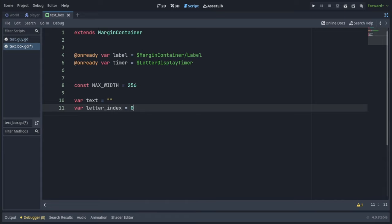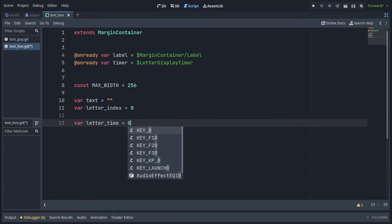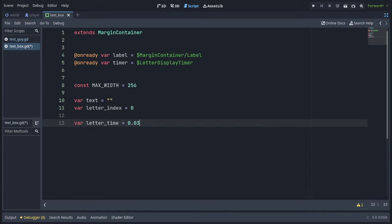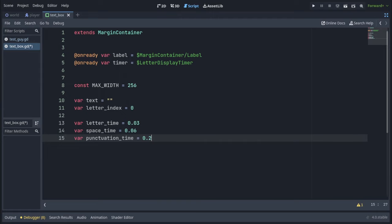Next we will set up our time variables, which will actually tell how much seconds is going to pass between each character of our text being displayed. So our letter time is going to be 0.03 seconds, our space time is going to be 0.06, and punctuation time 0.2 seconds.